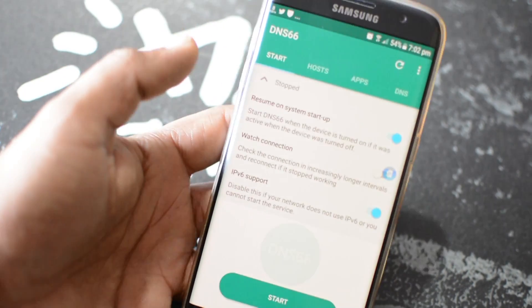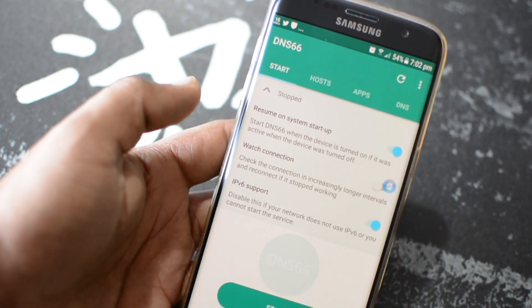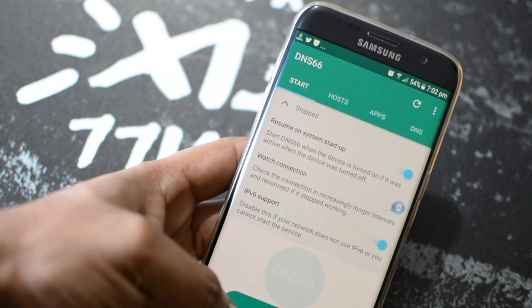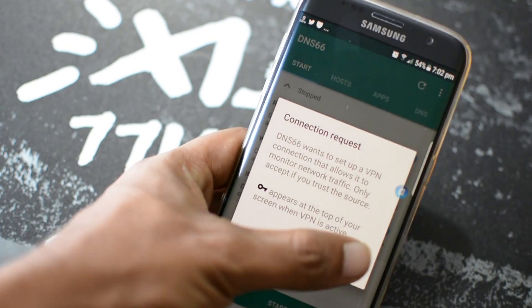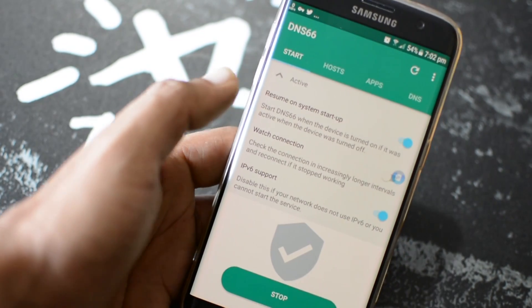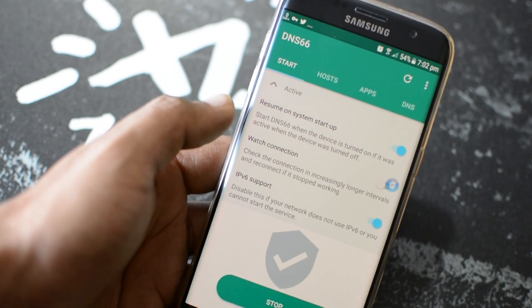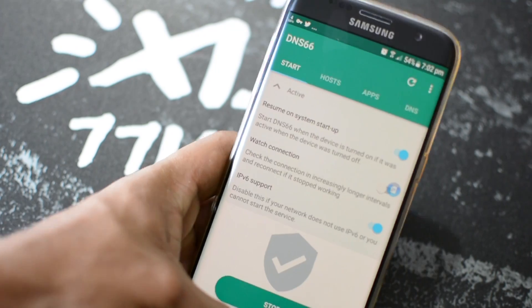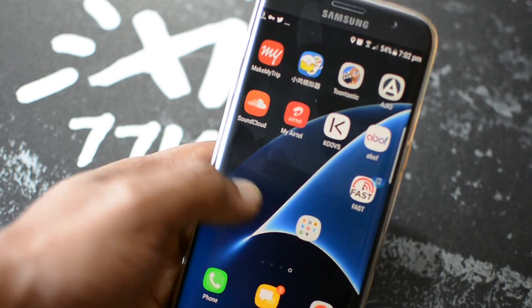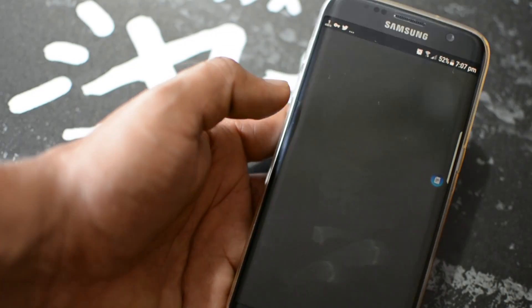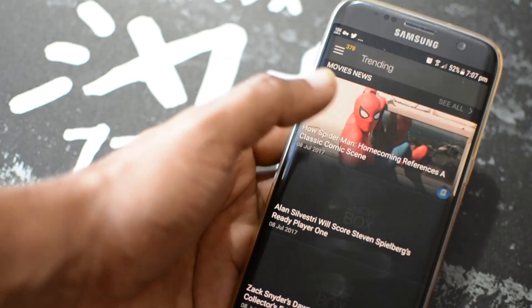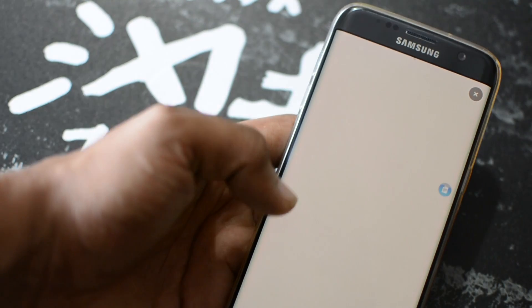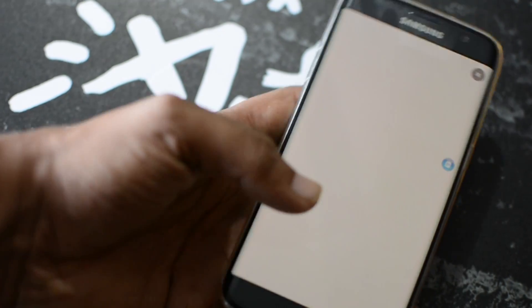Now simply tap on Start and you will see a popup. Tap OK, just like you do when you connect to a VPN server. That's it. You will notice a key icon at the top of the notification bar, which means the app is running and system-wide ad blocking is active.